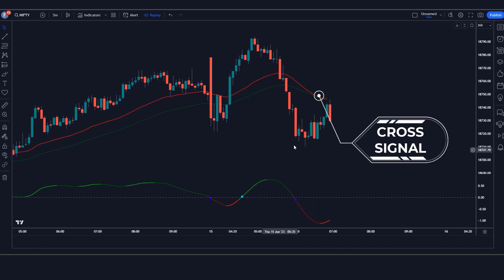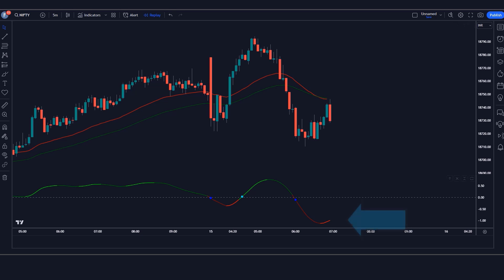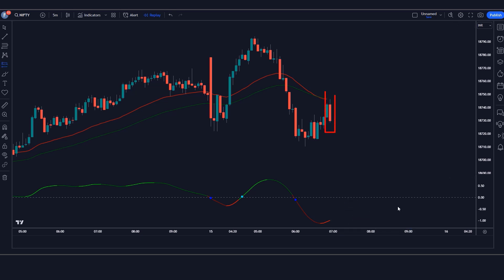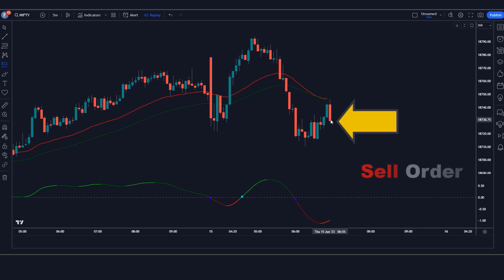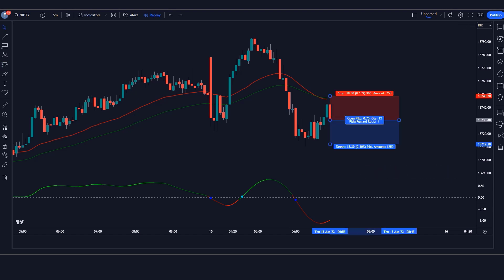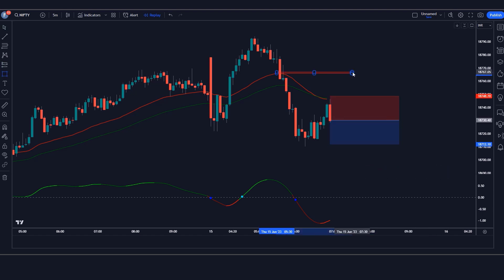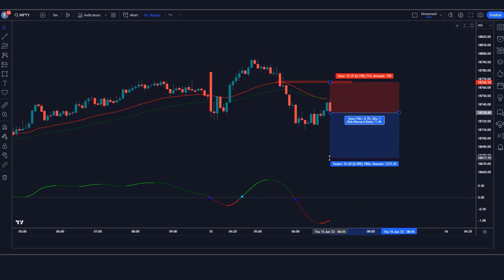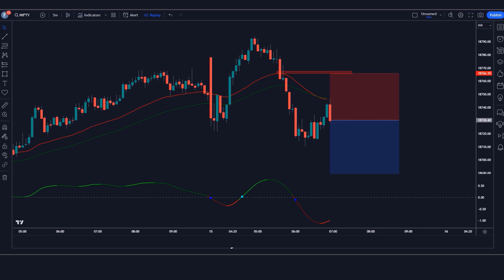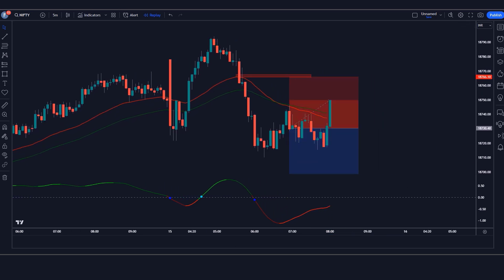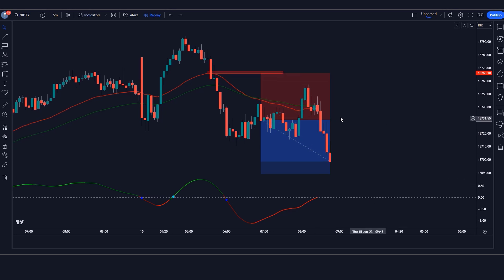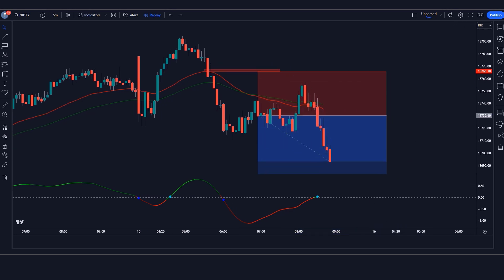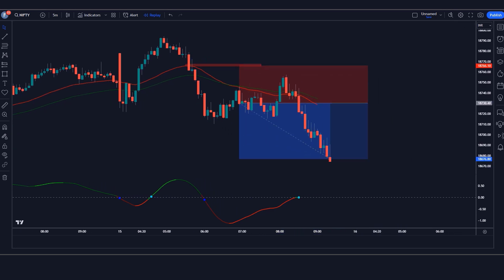For a short (sell) trade: when the Gunbot indicator gives us an EMA cross signal, the TRIX histogram indicator should show a red line, and the market should form a bearish candle. If all these conditions are fulfilled, we place a sell order. Our stop loss is placed at the previous high of the red EMA, and the risk-to-reward ratio will be 1:1.5.